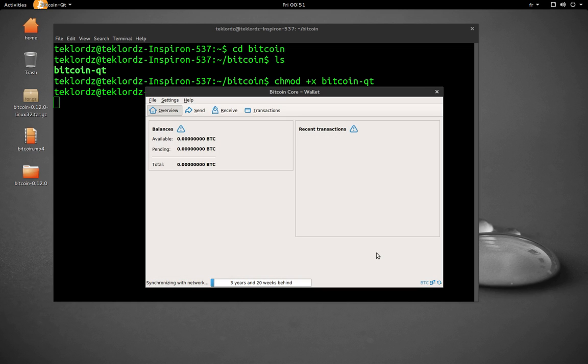So basically, this is how to install the Bitcoin Core Wallet in Linux. Thank you for watching.